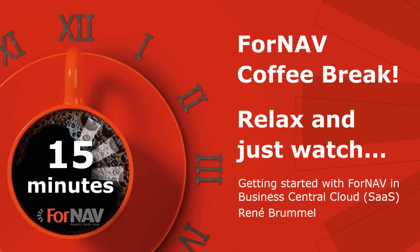Hi and welcome to this Fornav Coffee Break. My name is René Brummel. I'm a product specialist at Fornav and I will be your presenter today.